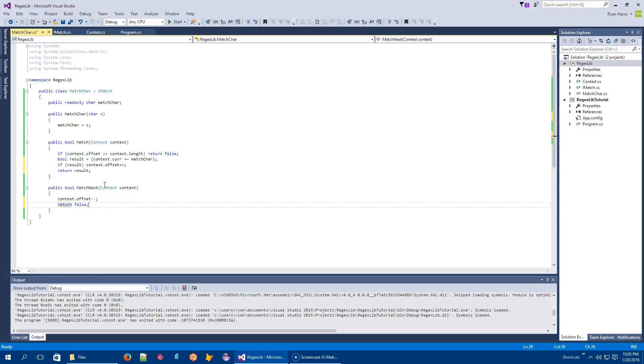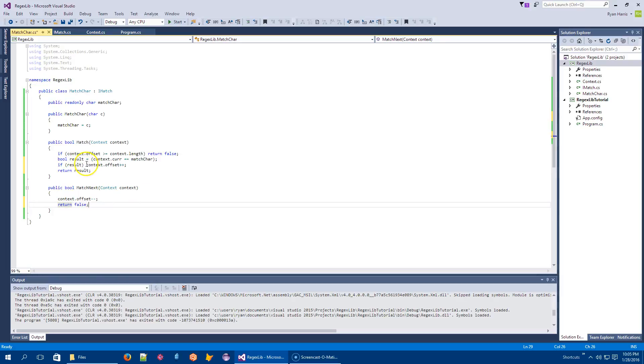The algorithm that's backtracking is going to keep going to the previous guys and keep backtracking. And if they work, maybe there's some other choices, right? And then they'll come back to me. But right now, if I had matched, potentially, the context has been modified in some way. And right now, it's just the offset.